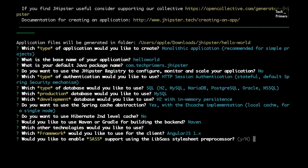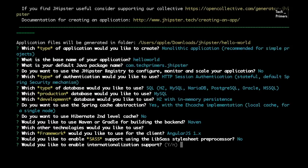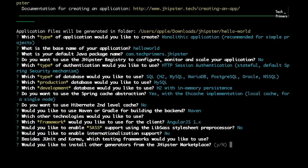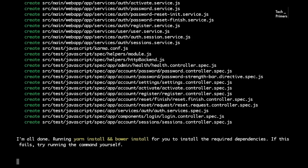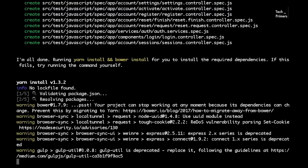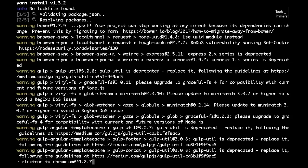Would you like to enable SASS support? I'm saying no. For internationalization support — if you select yes it asks for different languages, but I'm saying no. Besides JUnit, which testing framework would you like to use? I'm selecting Protractor. Would you like to install any other generator from the JHipster marketplace? I'm saying no. This is going to download and validate all the setup we provided and the project gets created.